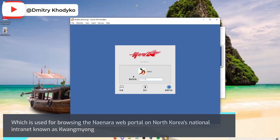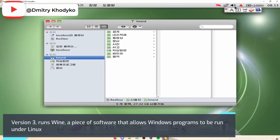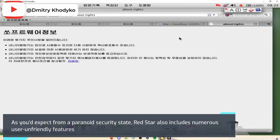Other software includes a text editor, an office suite, an email client, audio and video players, a file sharing program, and video games. Version 3 runs Wine, a piece of software that allows Windows programs to be run under Linux.